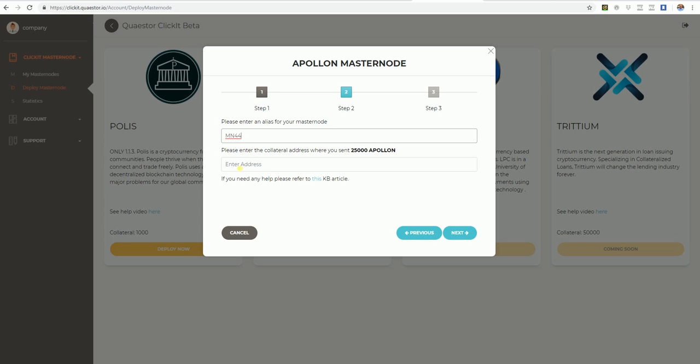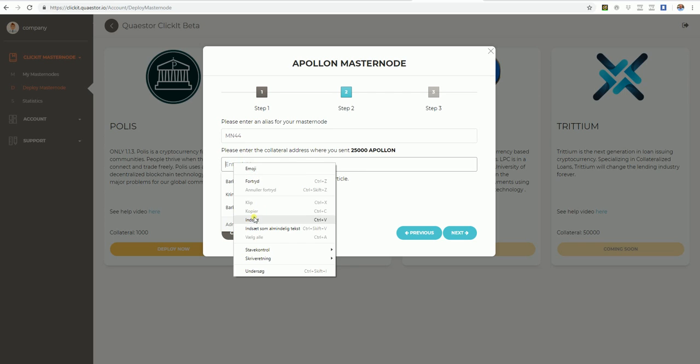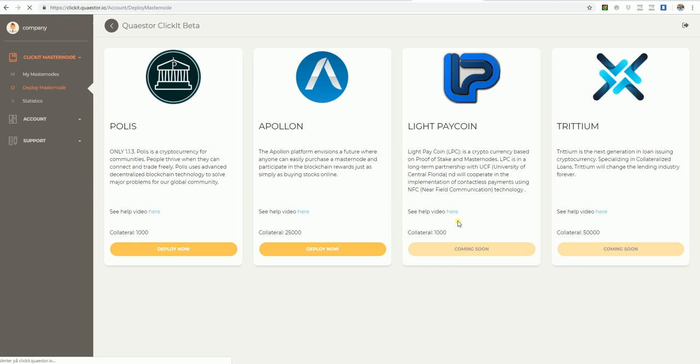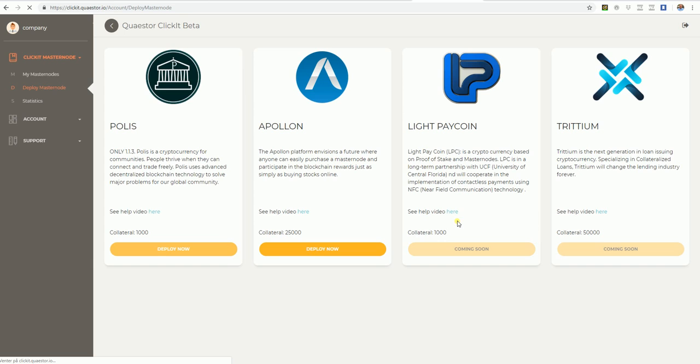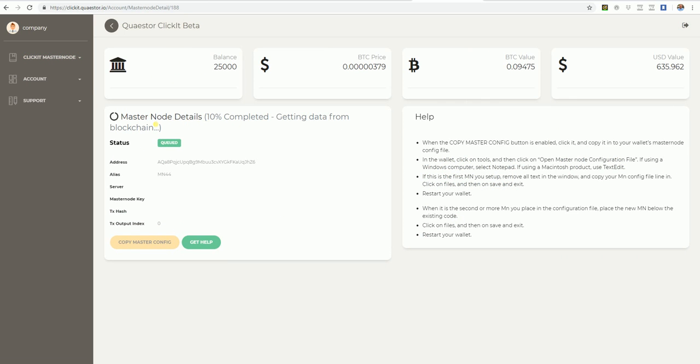No strange signs. Paste in, next. Validation is successful. And Deploy. Now we just have to wait until the masternode is set up, and we will see that in some minutes.